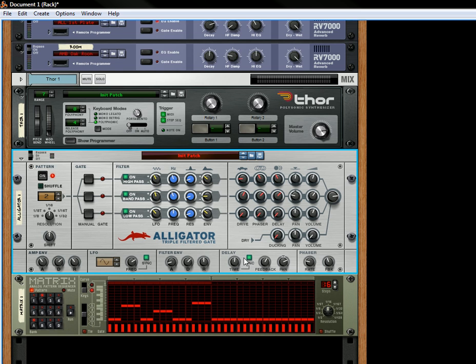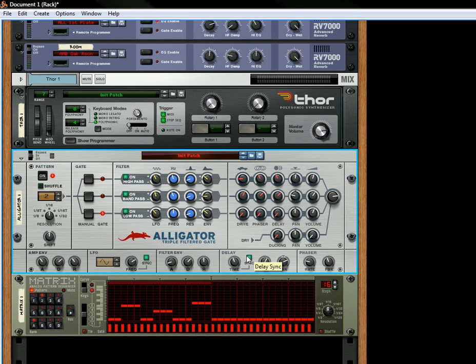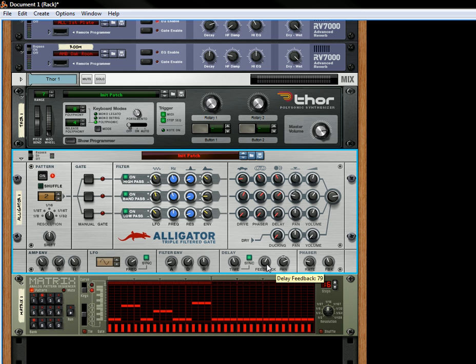You've also got underneath here the delay settings. So you can set the time for your delay. The time could be synced or unsynced. You've got the feedback, the panning for your delay, which is interesting because you can send the delay to a specific area of your stereo field, left to right, which is nice. Nice little bonus. I don't think you can do that with any of the other units. Well you can, but it's a nice concept to include it in here.